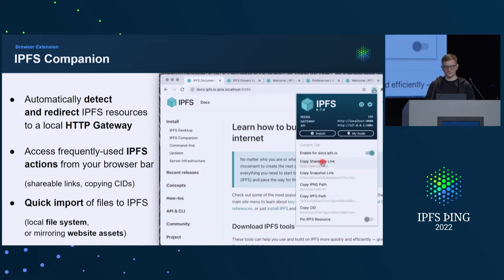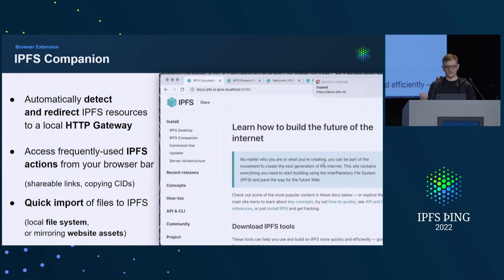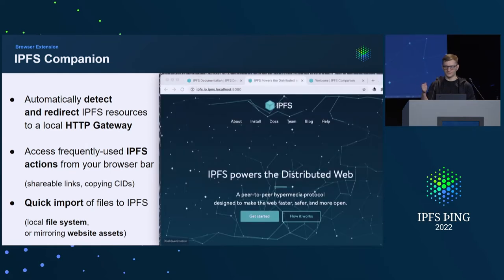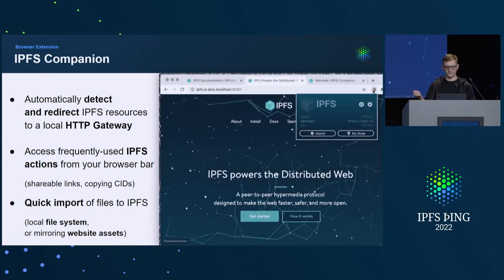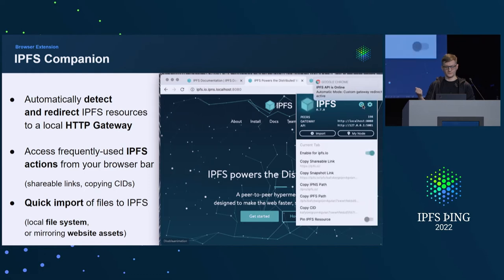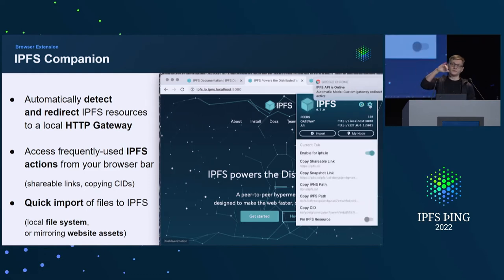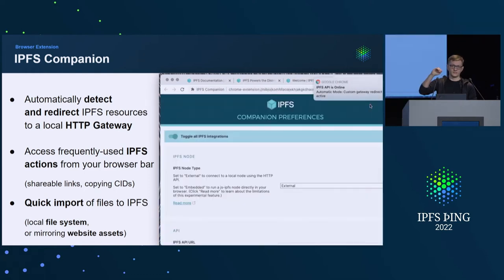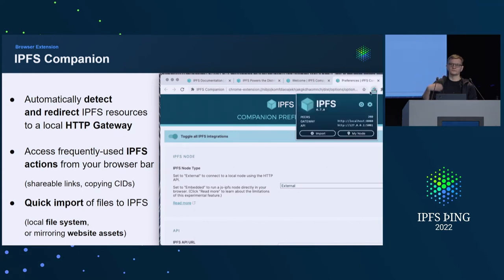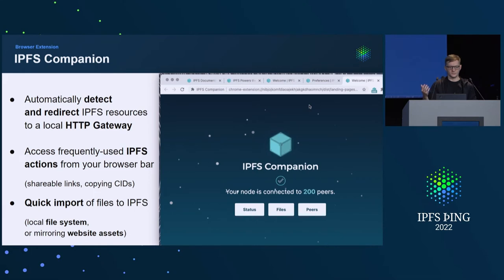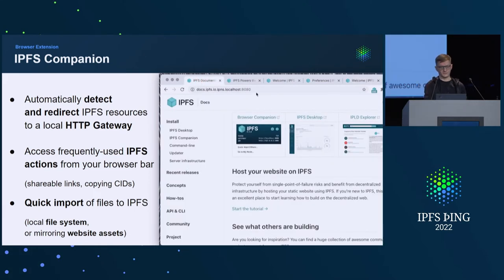It provides a user interface for frequently used IPFS actions. You can copy a shareable link to something that's already on IPFS, or mirror assets from websites and import them to your own node. The node will start providing that to the network. You could copy CIDs, or even import a file from the local file system. So it's a nice utility.